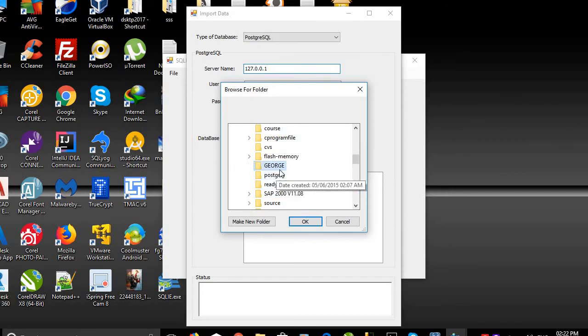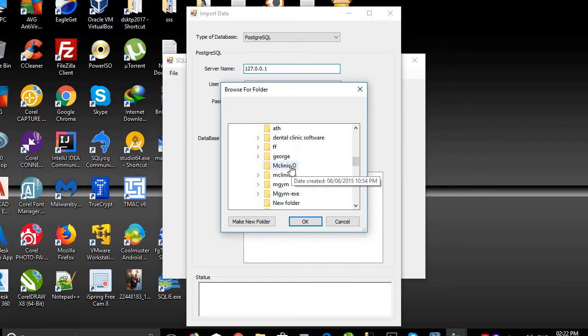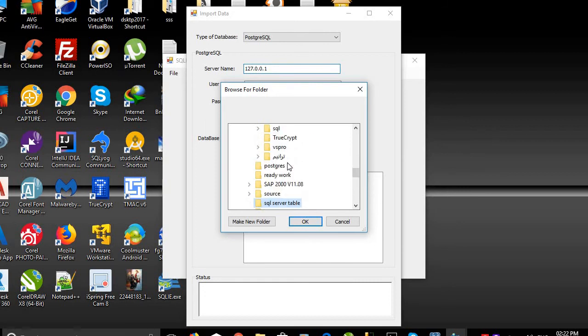We will click on the SQL Server Table folder and click OK.